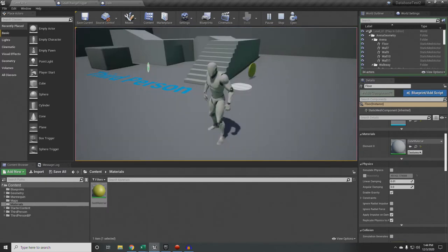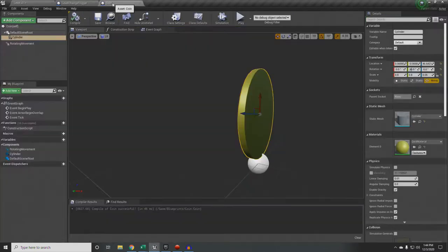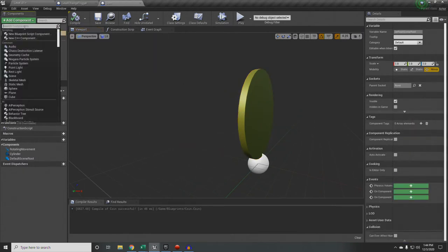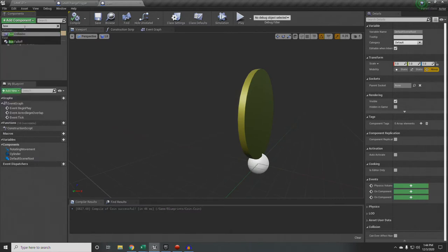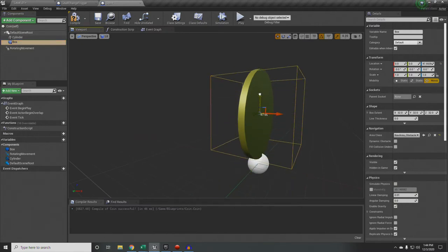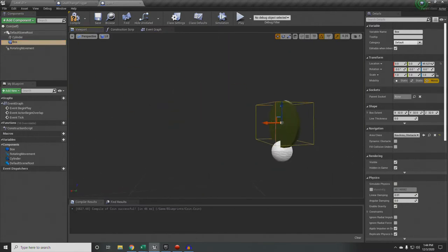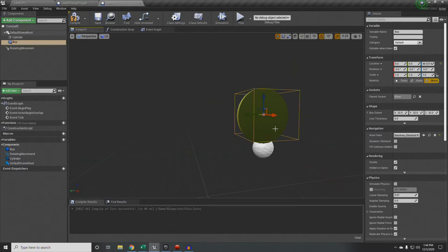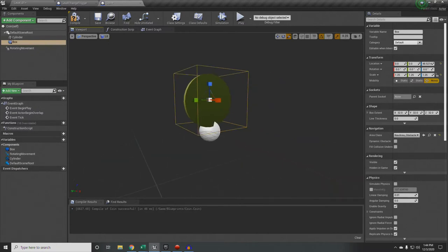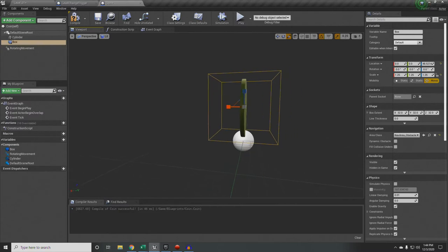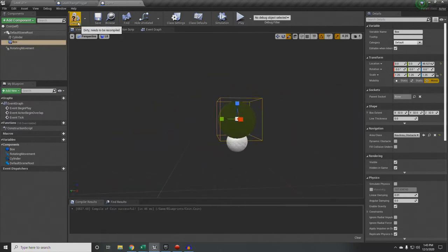Now add a box collision around the coin — remember it's spinning, so make the box large enough to hit it from all sides. Scale and position it to surround the coin even when it spins. Compile and save.